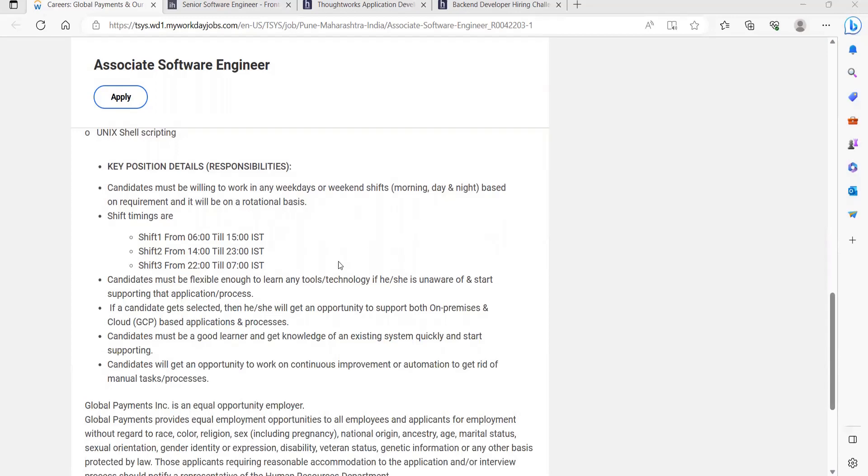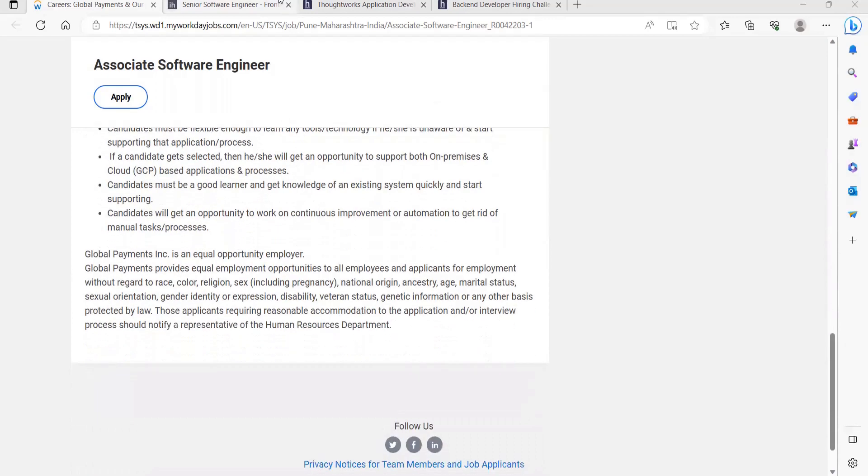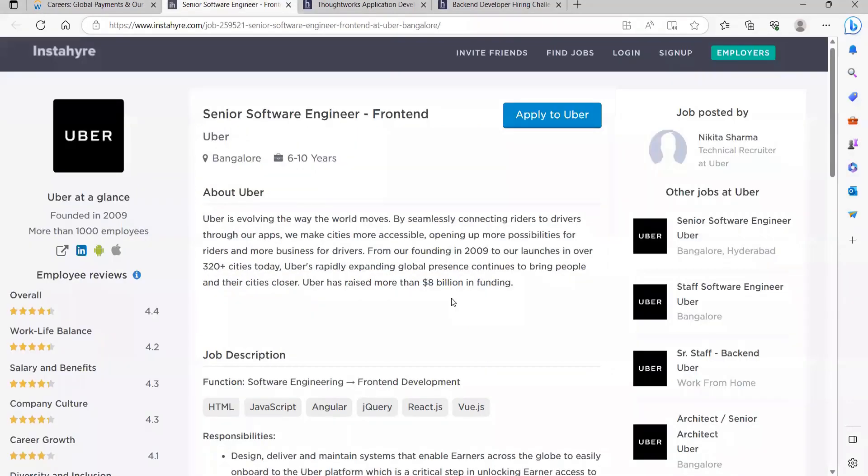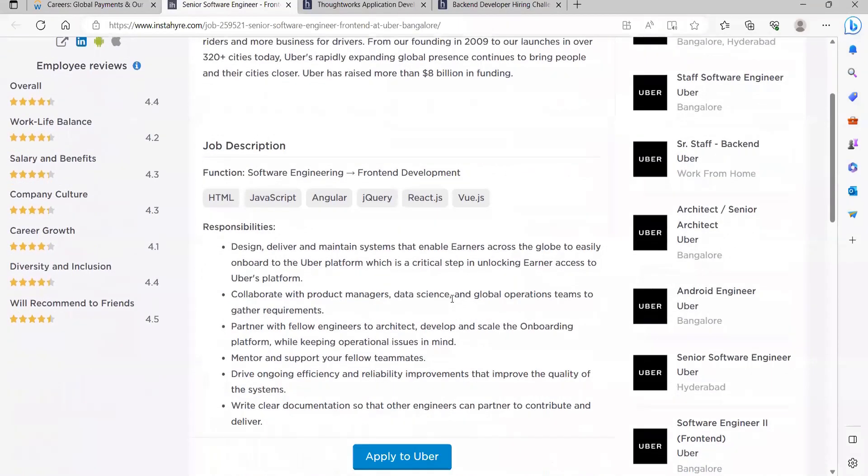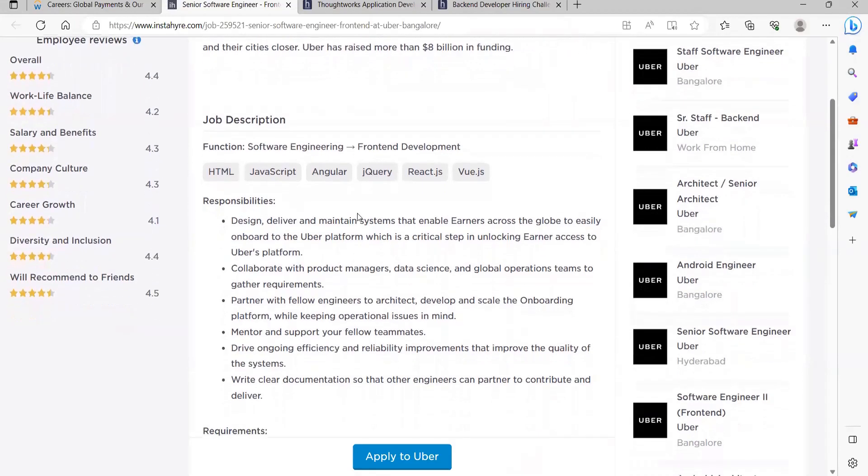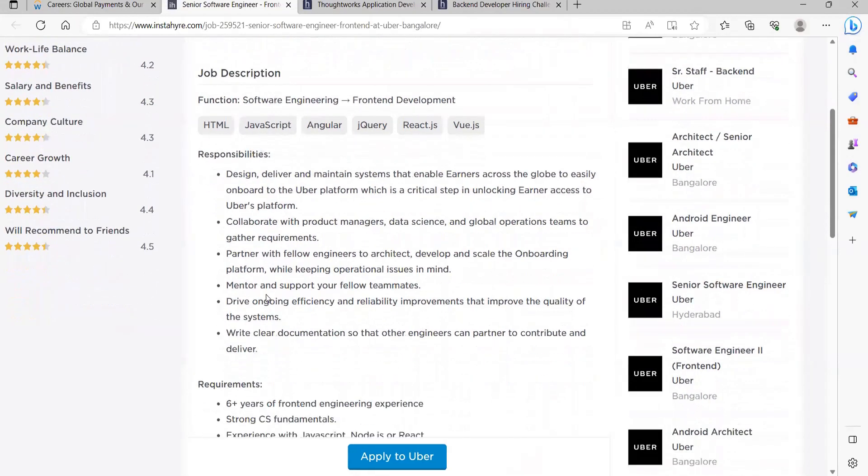The next opportunity is from Uber for the role of Senior Software Engineer Front-end. Here you can see about the job description. This opportunity is present on the platform of Instahire. You need HTML, JavaScript, Angular, jQuery, React.js, Node.js. Responsibilities: Design, deliver and maintain systems that enable learners across the globe to easily onboard to the Uber platform, which is a critical step in unlocking earner access to Uber's platform. Collaborate with product managers, data science, and global operations teams to gather requirements. Partner with fellow engineers to architect, develop, and scale the onboarding platform. Mentor and support your fellow teammates, drive ongoing efficiency and reliability improvements that improve the quality of the system.